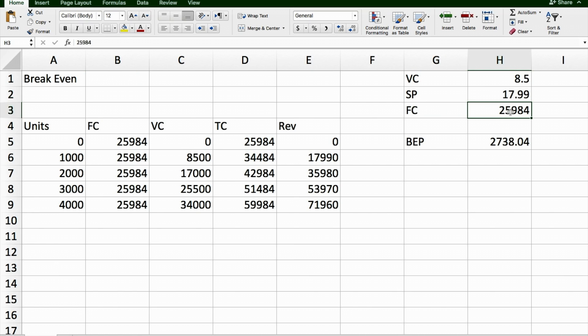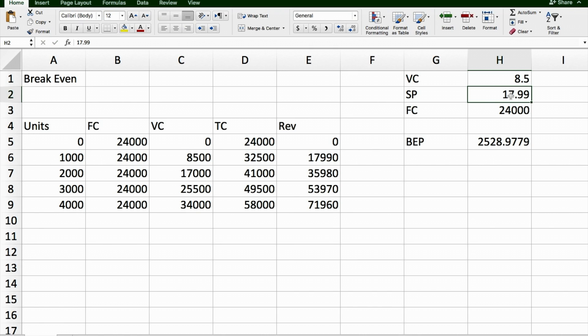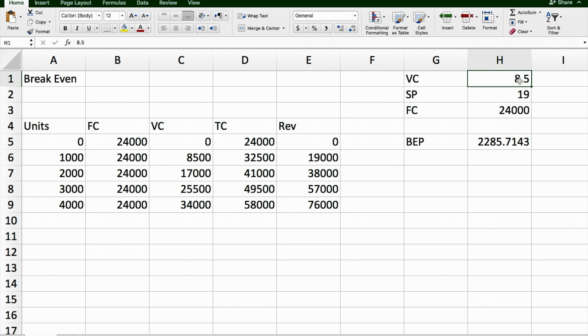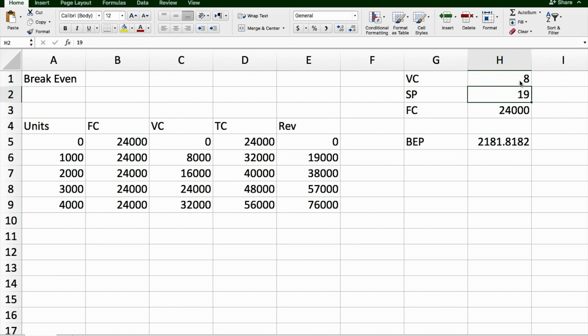Maybe I can go and reduce some of my costs and I'll say, I think I can get my costs down to $24,000. And maybe I should increase my selling price to $19. And maybe I can source a cheaper supplier who can find me this product at $8. And so now this has changed my break-even point.